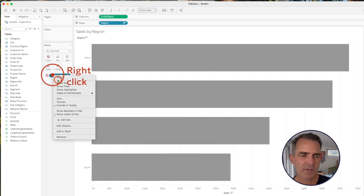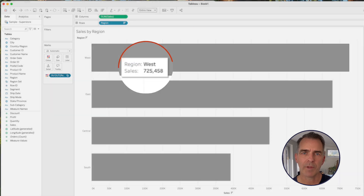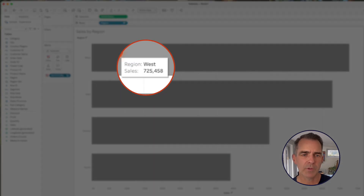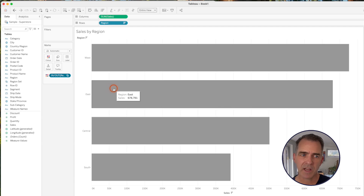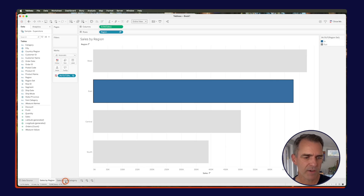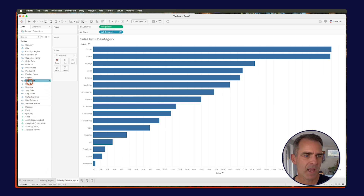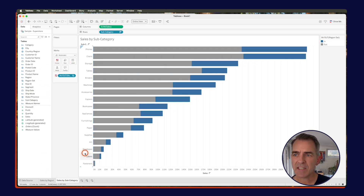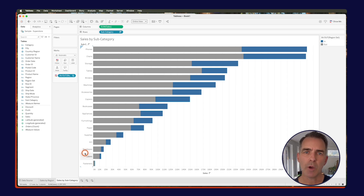That's working exactly the way we want. Right-click on the set on the color shelf and uncheck Include in Tooltip, so now when we hover over our tooltip we see the region and the sales. Before we leave this sheet, make sure that one of your regions is selected. Go over to sales by subcategory and drag the Region Set field onto color. Now we can see the contribution that the region we selected makes up of the total sales for each subcategory.